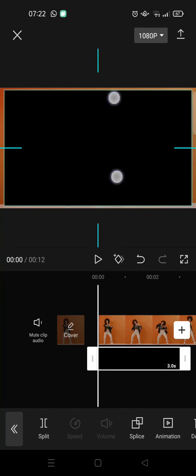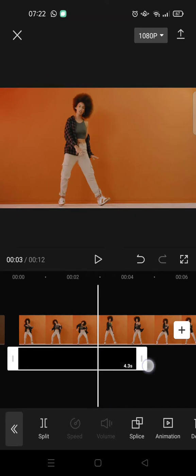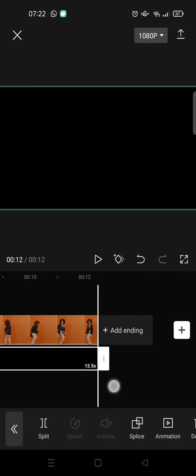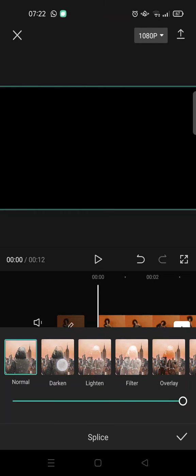And you can just adjust the size so that it fits the whole format like this, and then adjust the length so it aligns with the video like this. And next, you can just click on Splice.